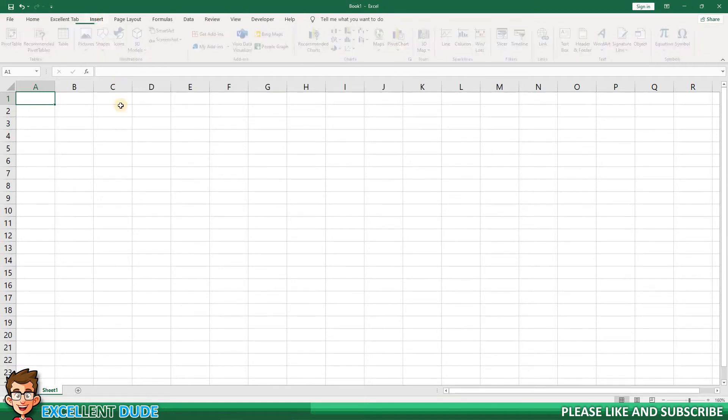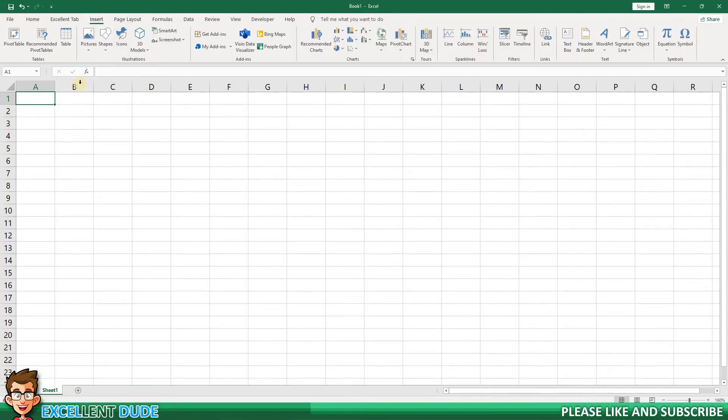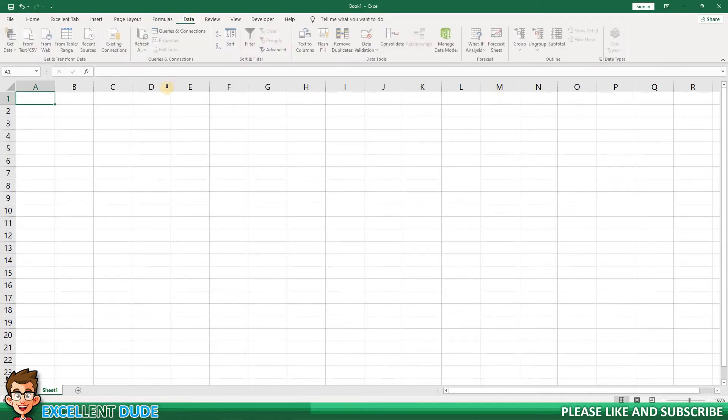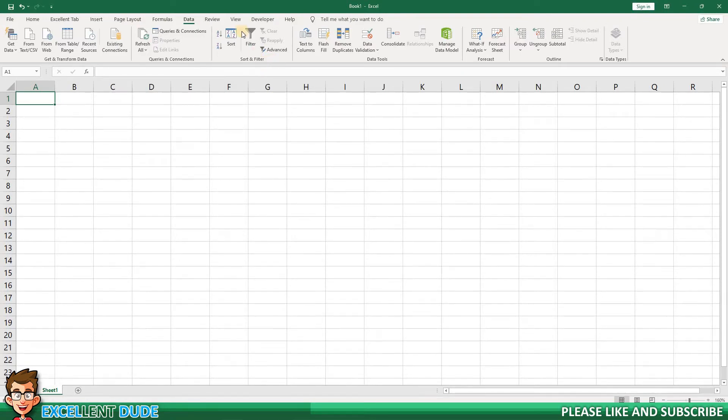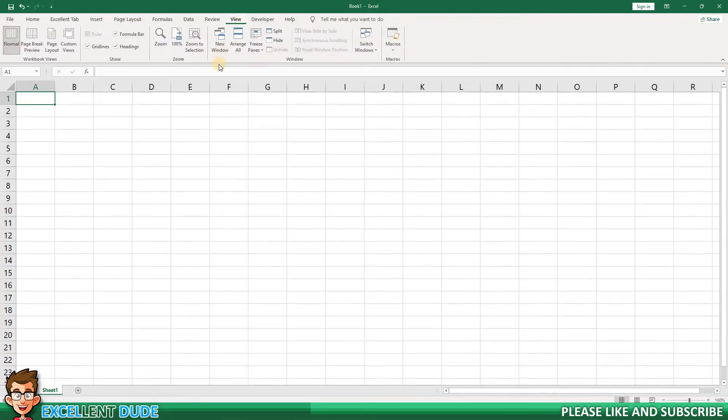From the Insert tab, I want to add the Tables group. Then from the Data tab, I want to add the Sort and Filter group. And finally, from the View tab, I want to add the Show group.